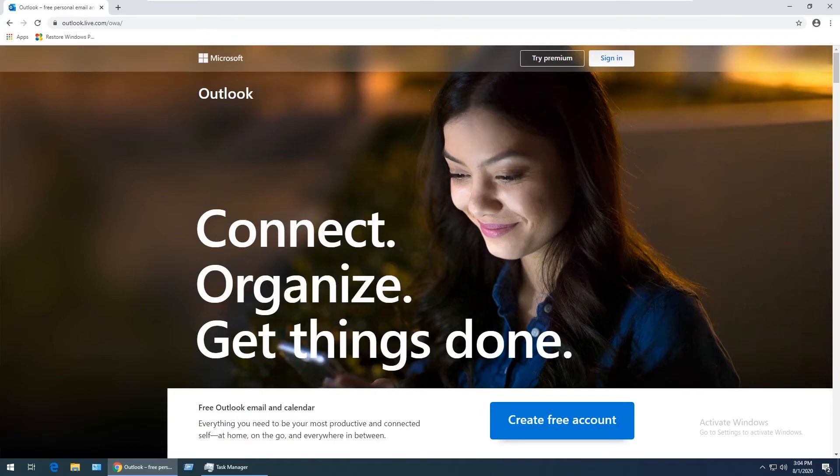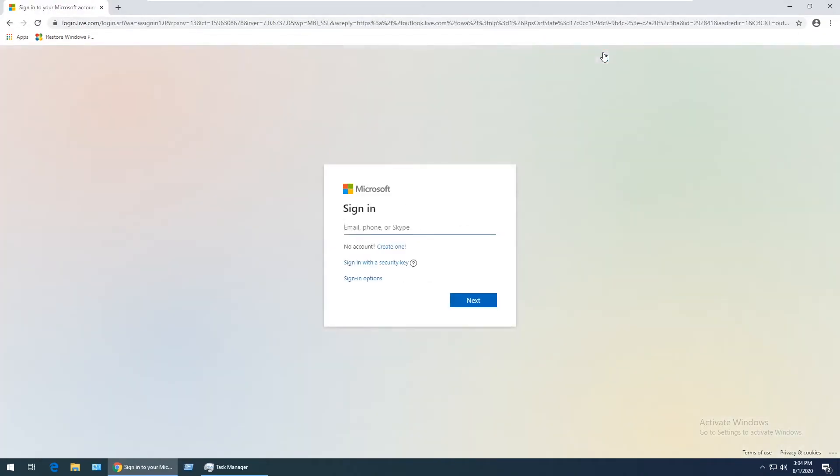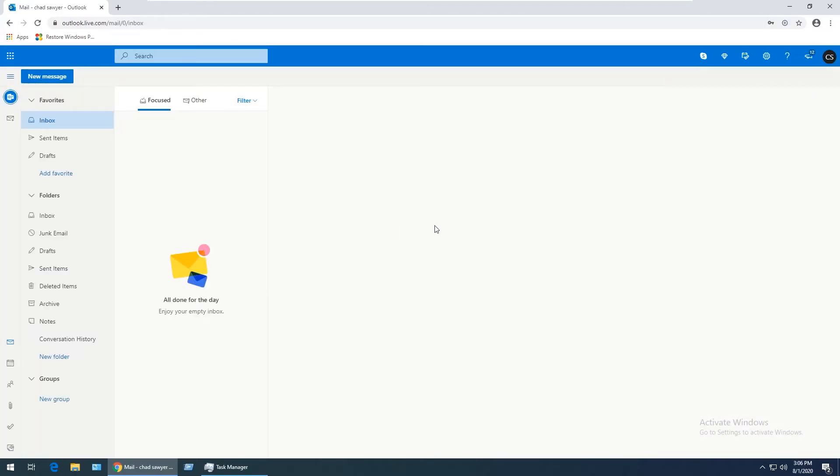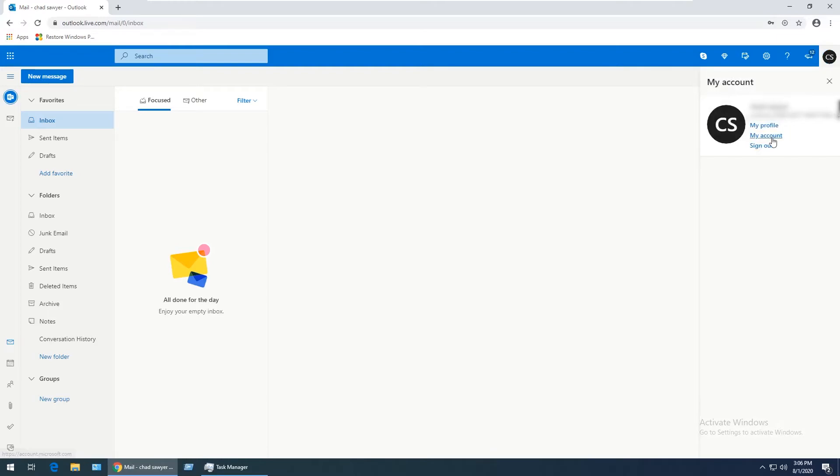Click on Sign In and sign in with your credentials. Once you're signed into the Outlook web app, click on your initials in the top right, then click on My Account.